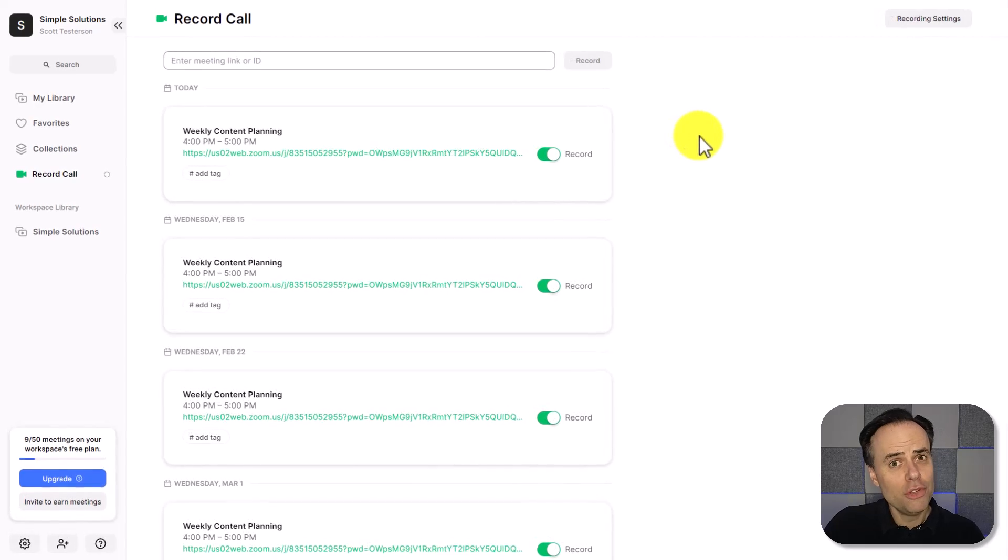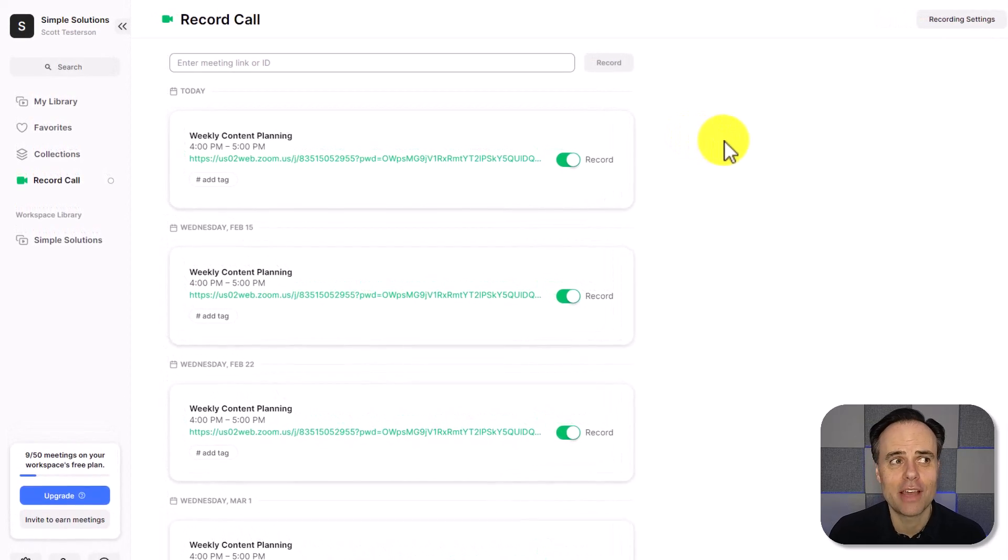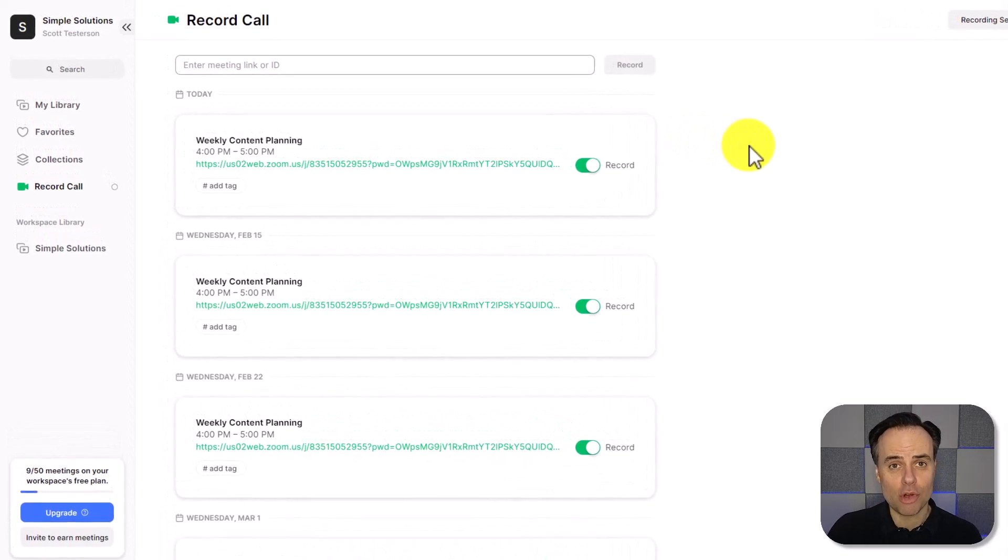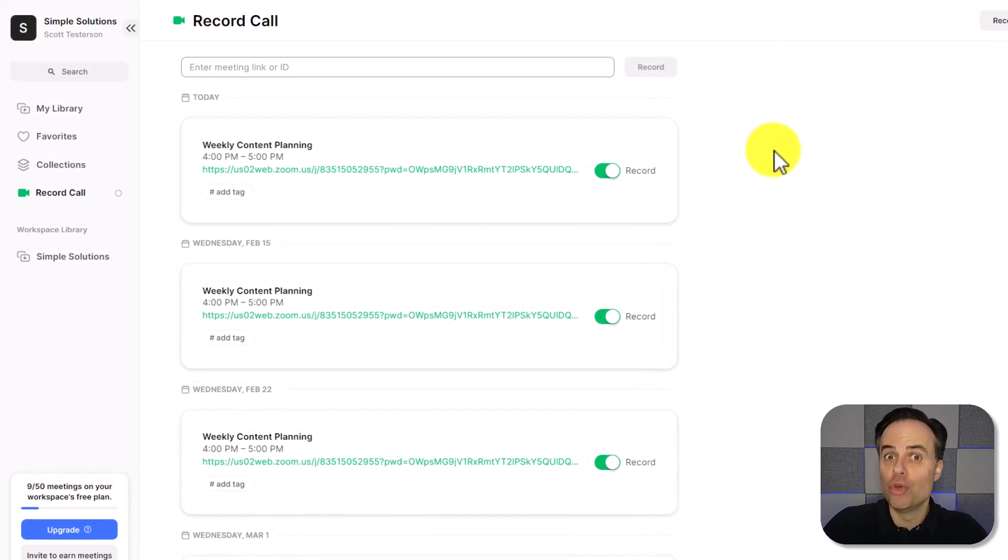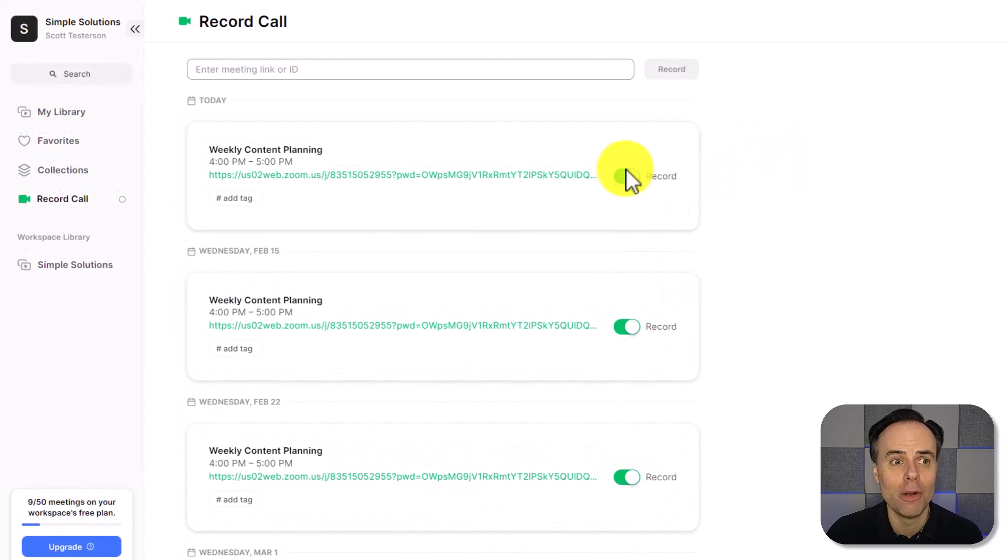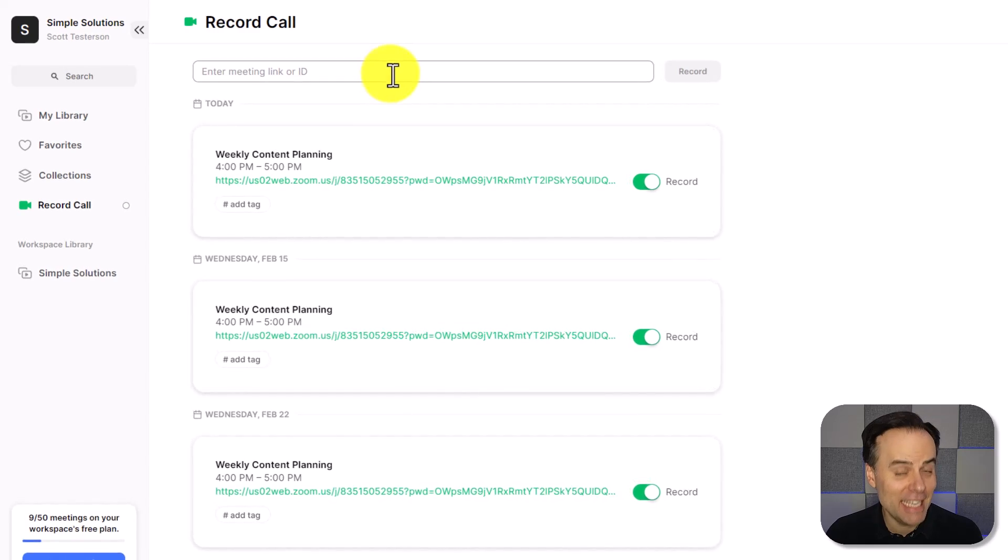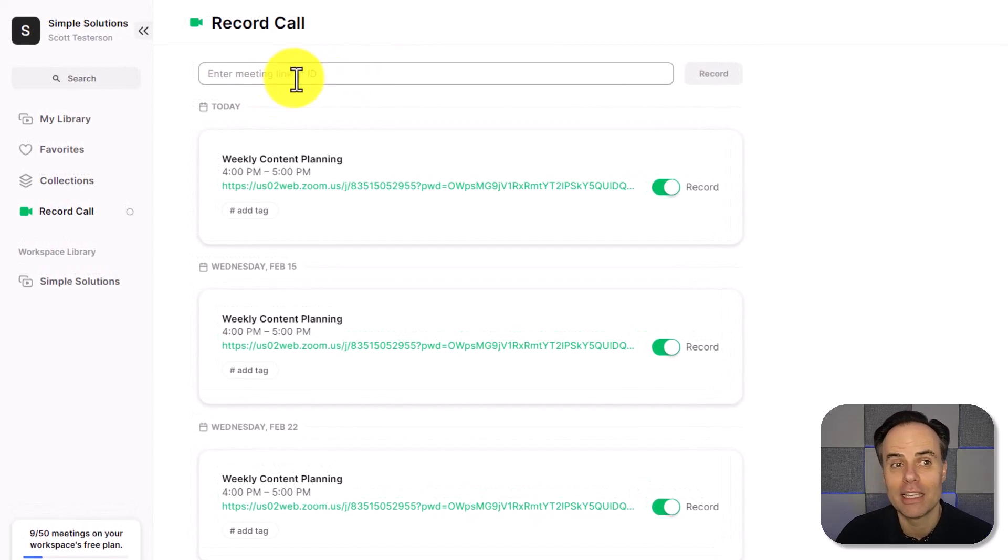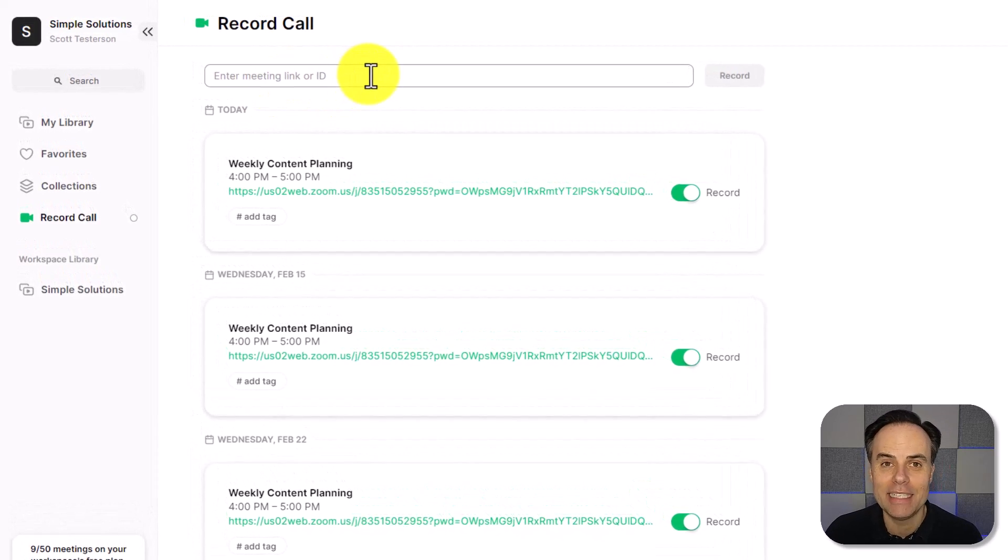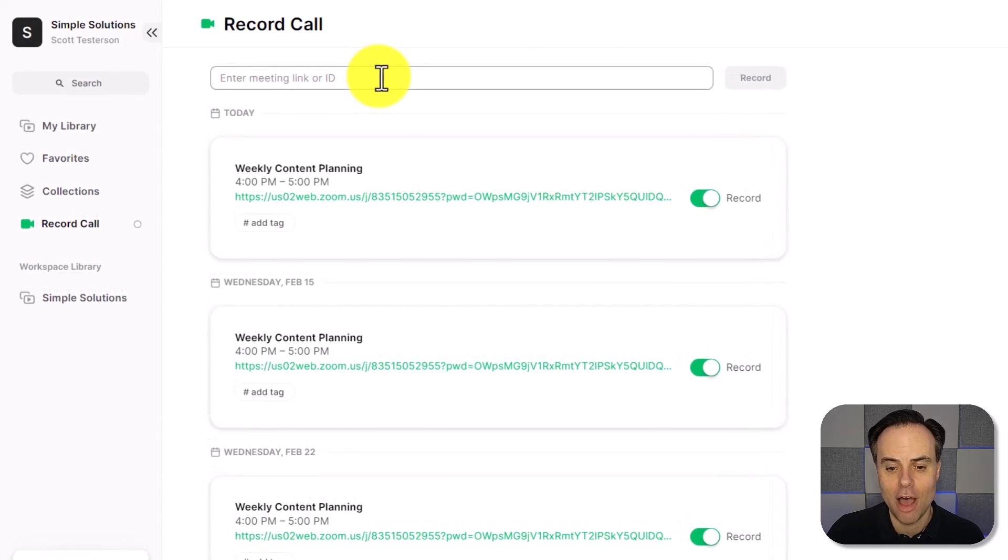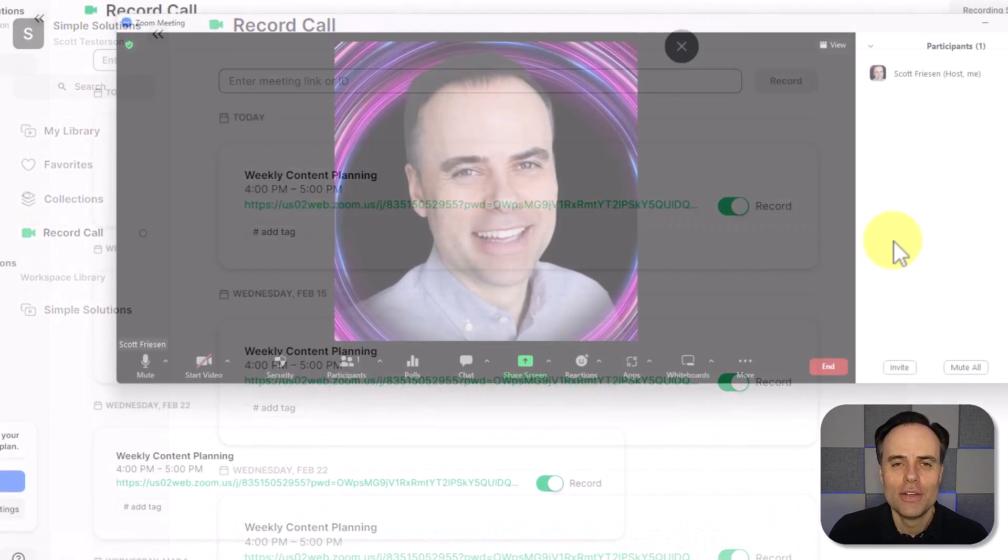But what if you don't have the integration set up? Or if you want something to be recorded on a meeting that you were not the event organizer for? Well, that's where you can paste in the meeting invite link or the meeting ID up here at the very top. So let me show you how to do that with Zoom.